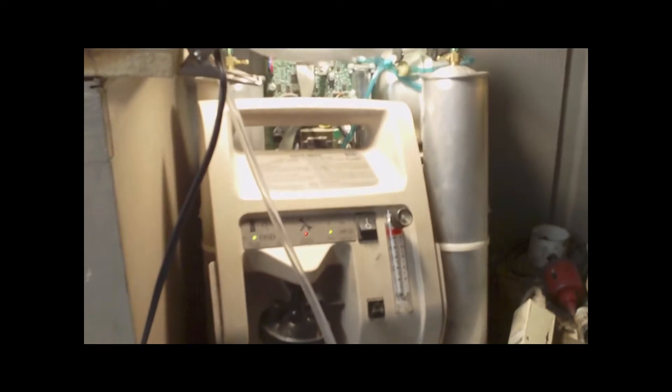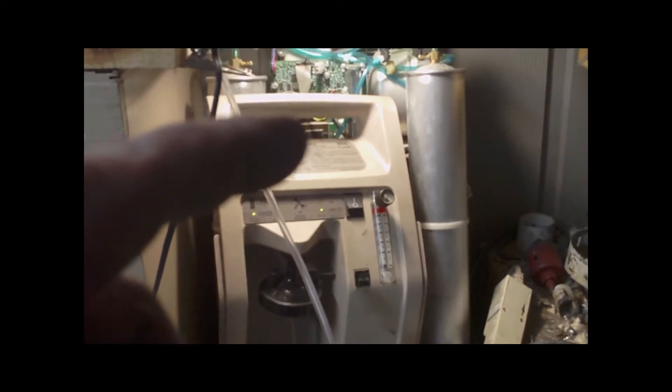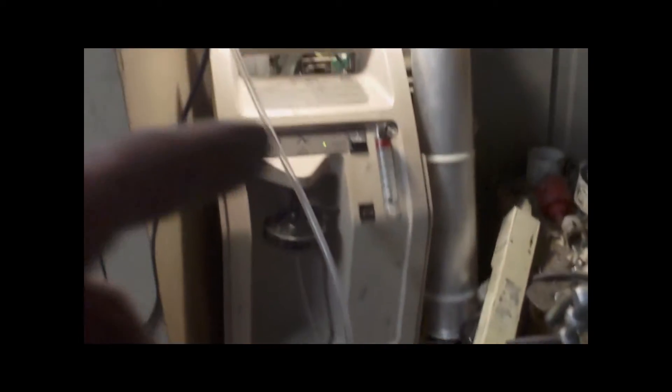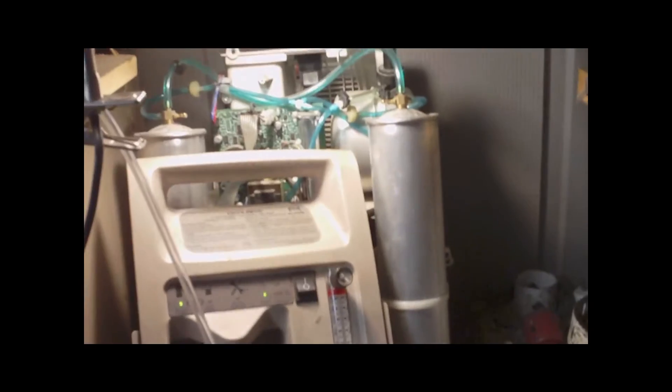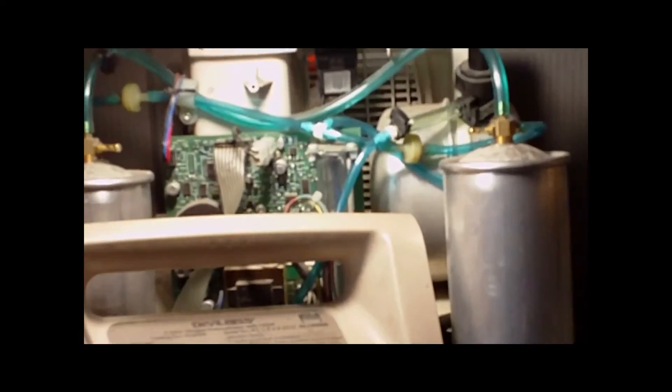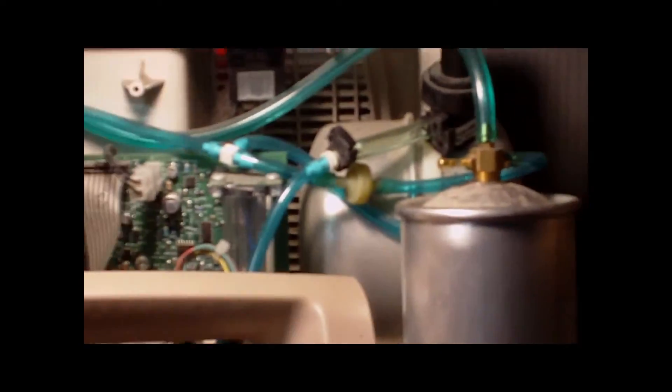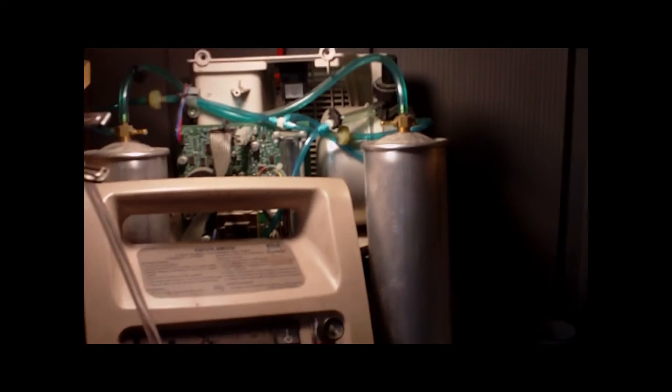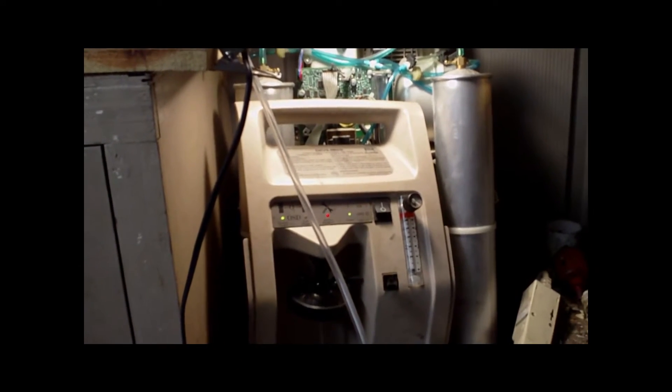It's taken apart right now because I had to do a little bit of work on the tubing. See all that tubing right there? I did a little bit of work on that tubing, but it works great.